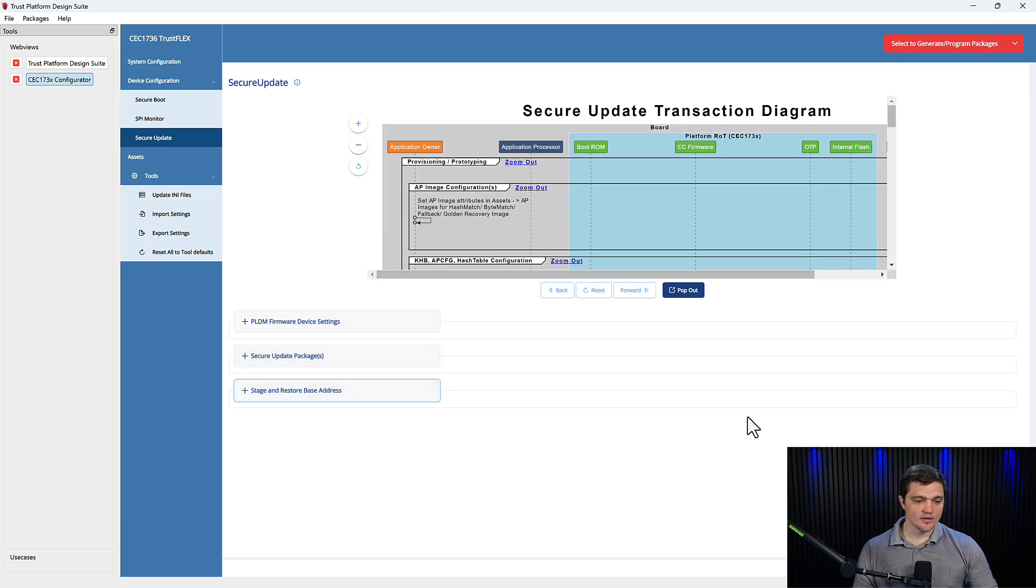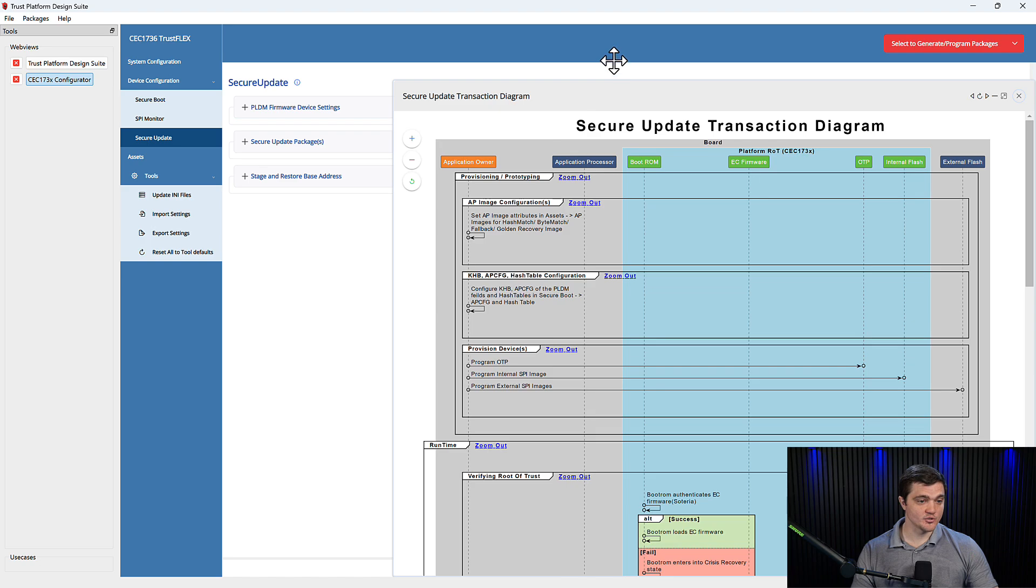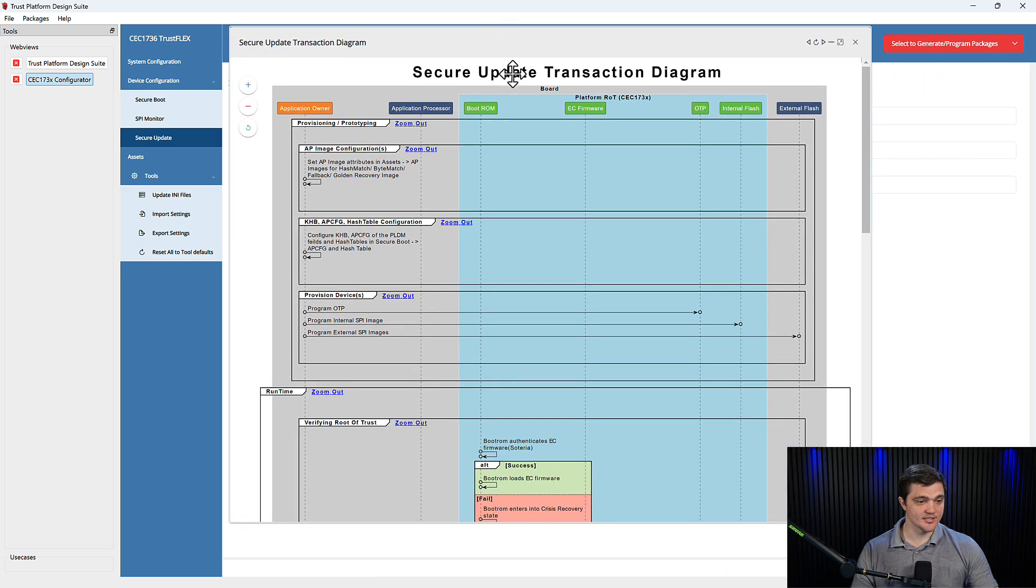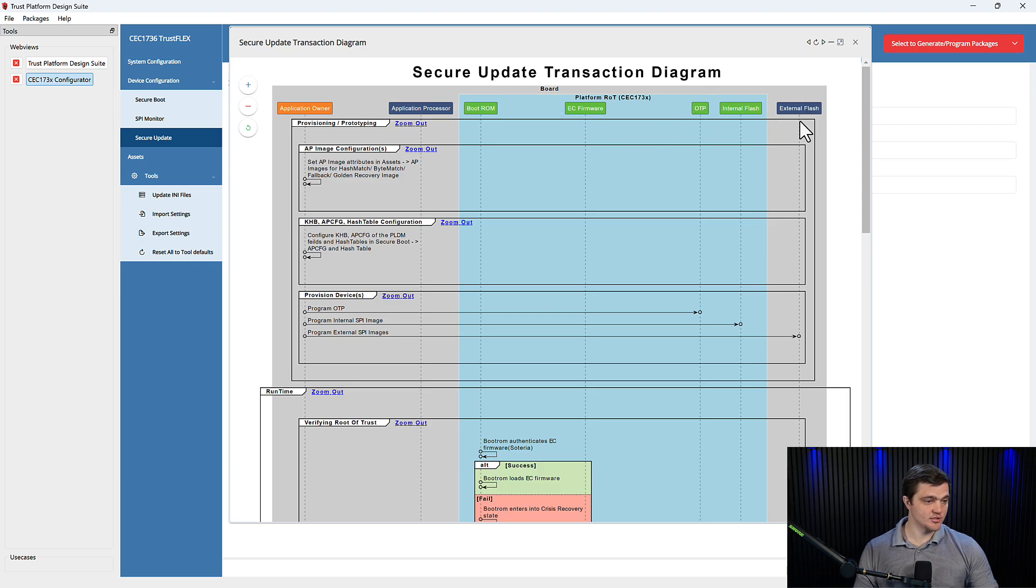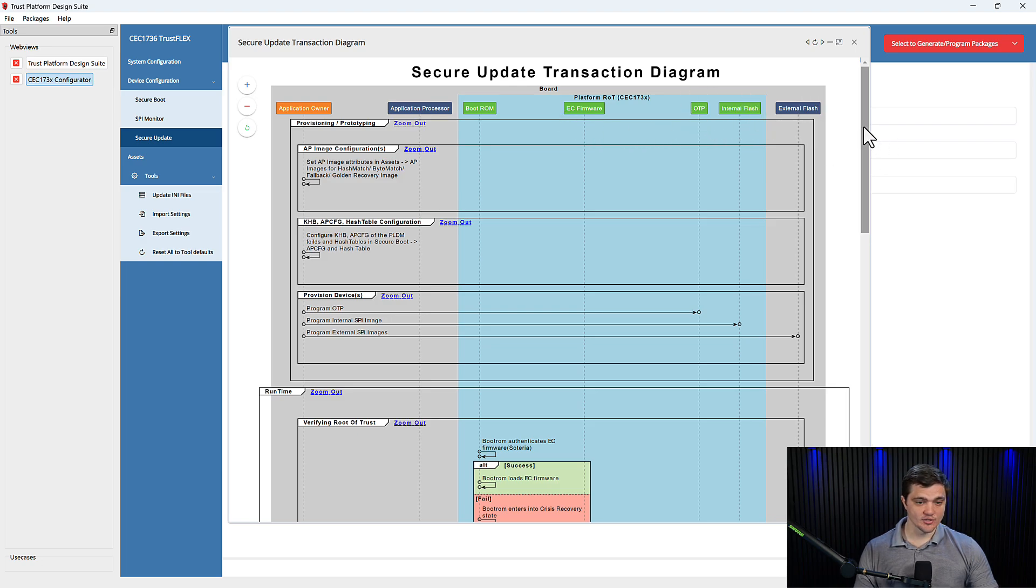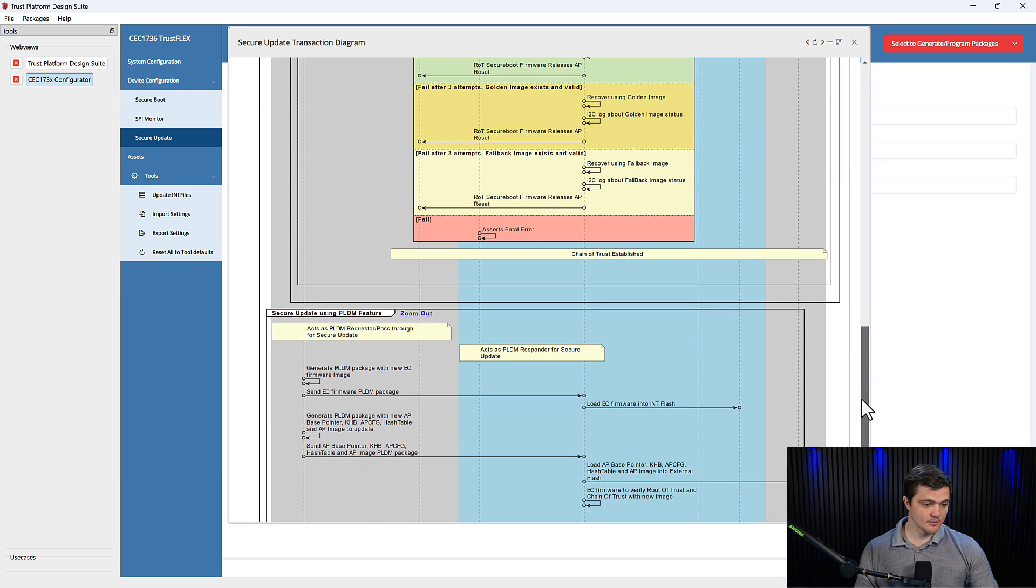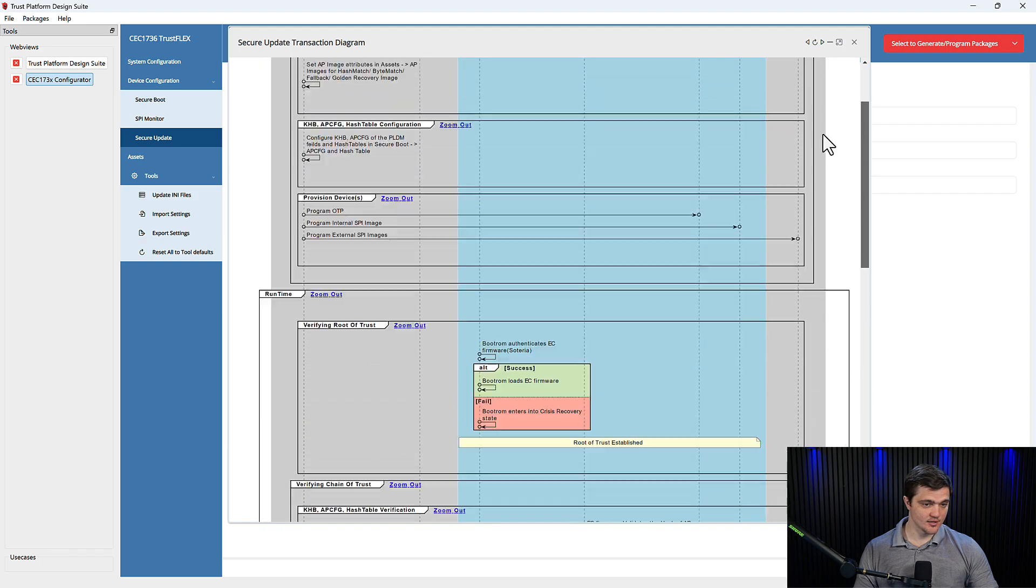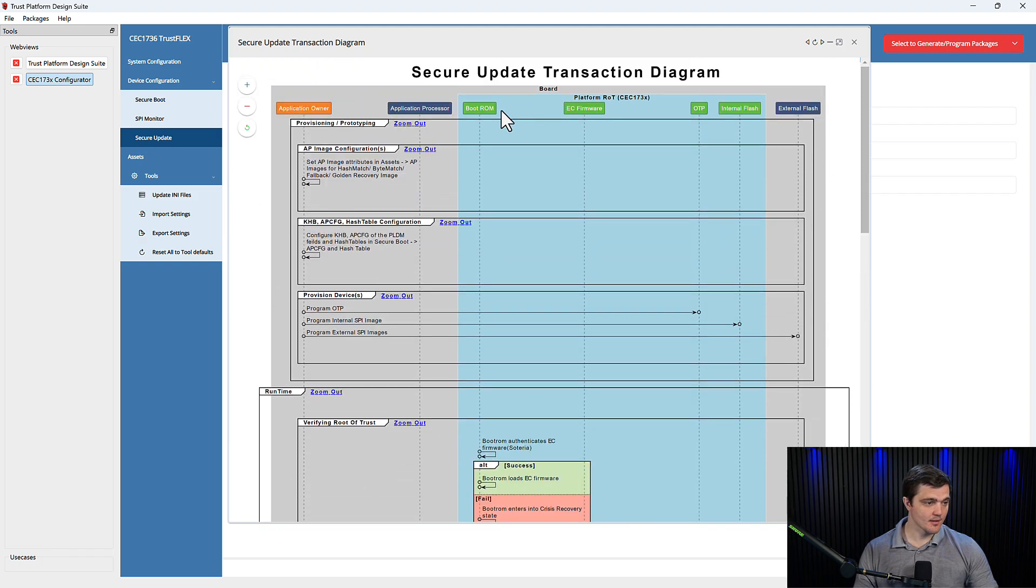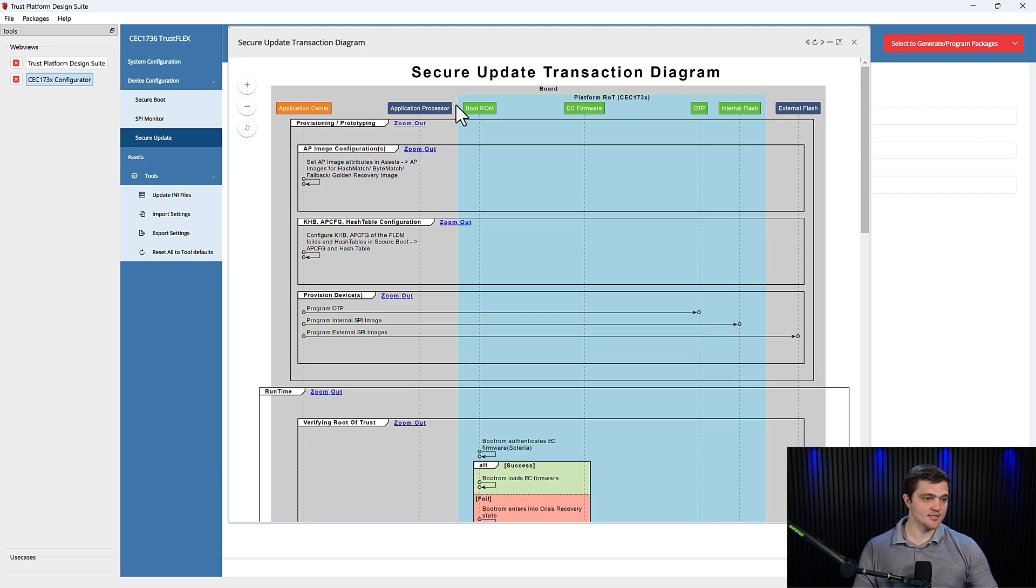Now if you want more information on the technical side as to what is going on here, we do have a transaction diagram that shows what is happening between each of the parties in question during a Secure Update. You can see all the details here in the diagram. But again, we have our application owner, we have our application processor, the boot ROM that's inside of the CEC173X,